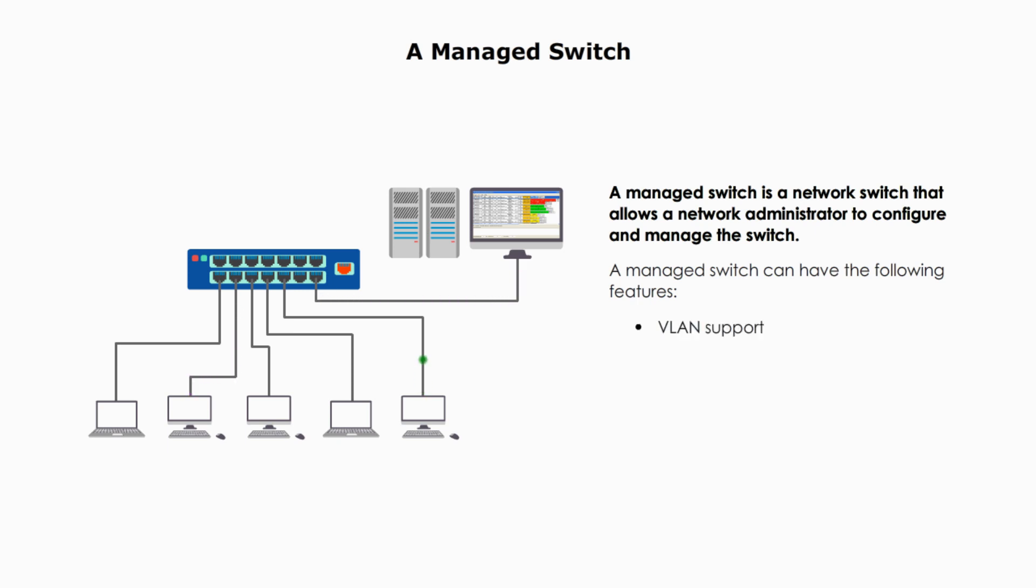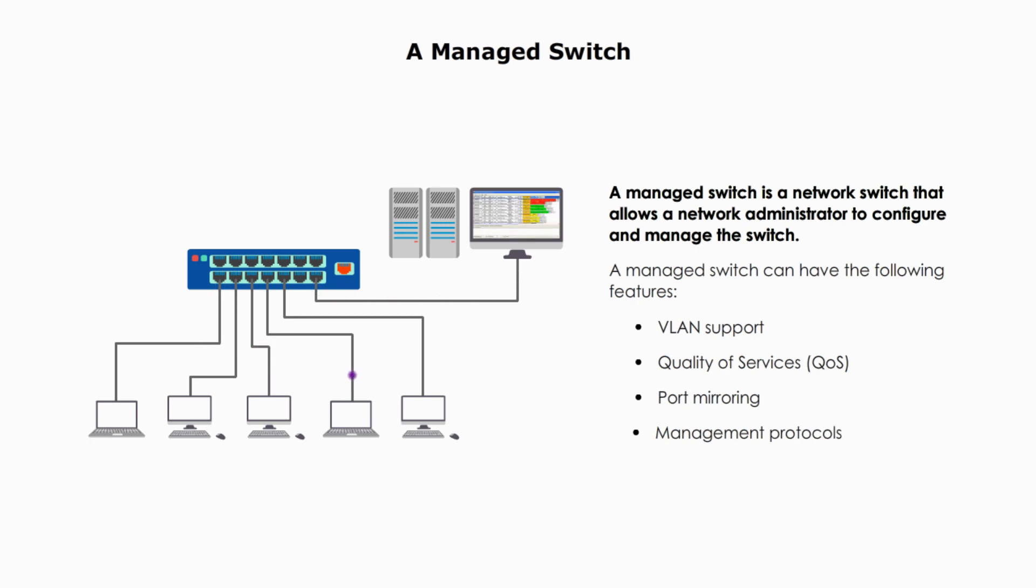VLAN support, quality of service, port mirroring, and management protocols. Let me talk about these main features one by one.